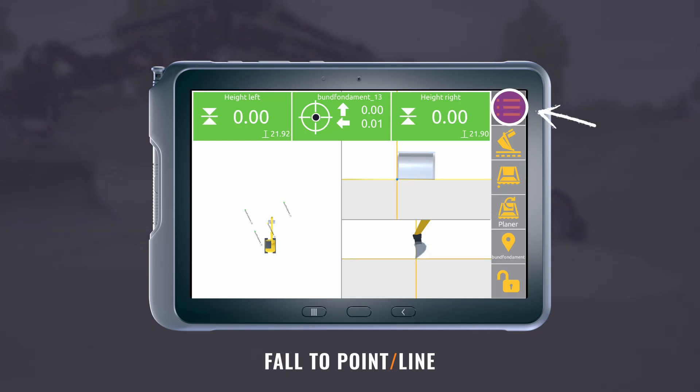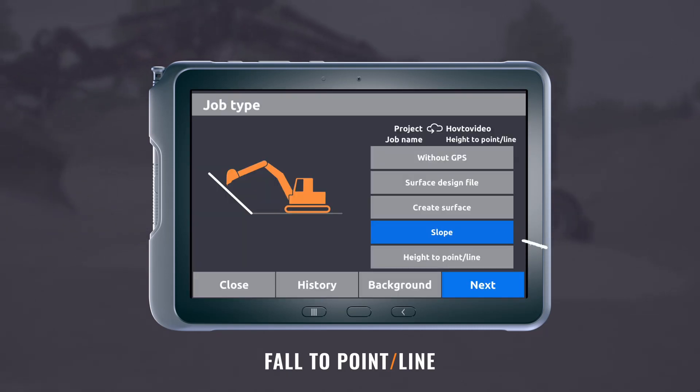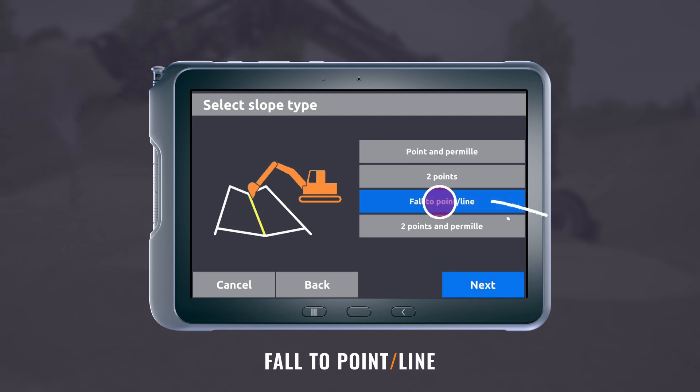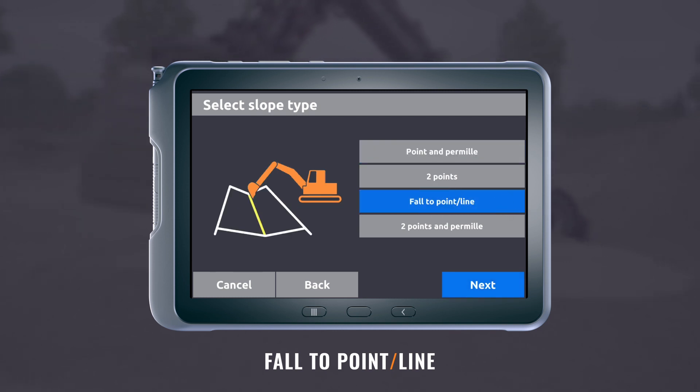Press the job type menu. Select slope. Press next. Select fall to point line. Press next.